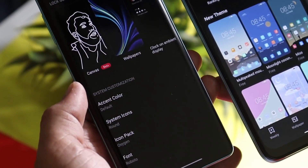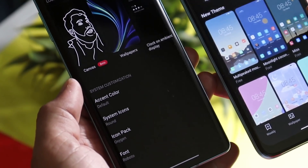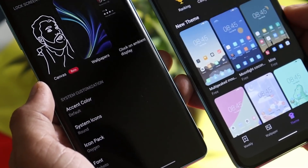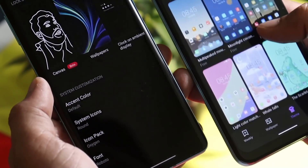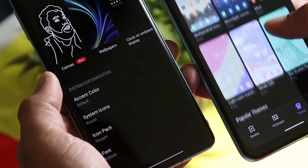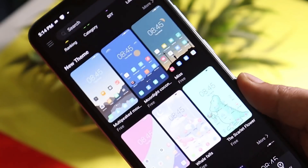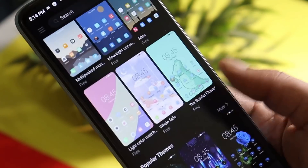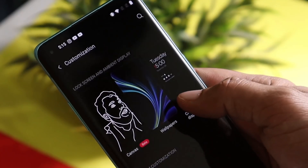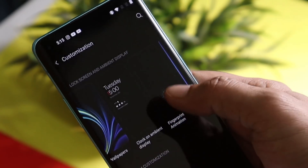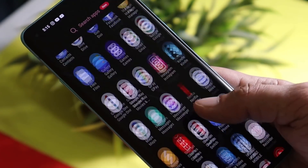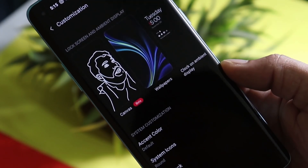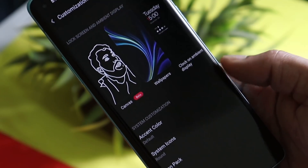With Oxygen OS 12, OnePlus is coming up with a theme store addition to OnePlus devices. Basically, we'll have a one-stop solution to customize the device, including wallpapers, icons, fonts, and also changing the entire UI. We have already seen theme stores in many other devices like Samsung, Xiaomi, Realme, etc. But on OnePlus devices, we have limited customization options available. Personally, I'm not a huge fan of customizing the device — I like a clean UI.